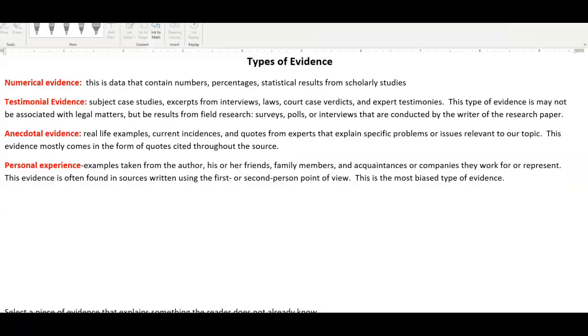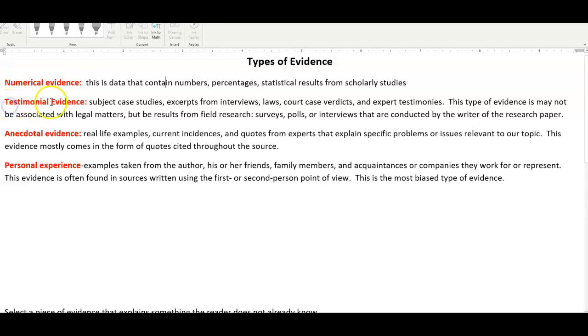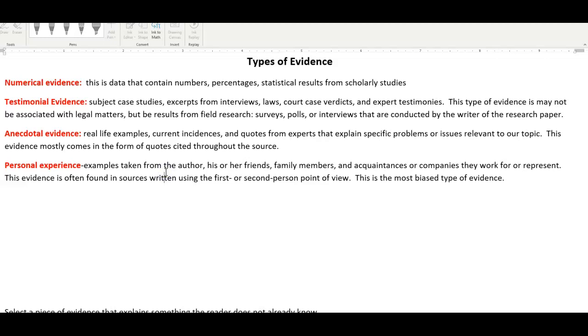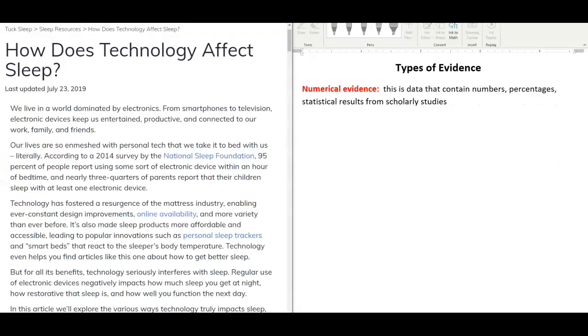There are different types of evidence, and the four specific types of evidence that I'm going to be going over today are numerical evidence, testimonial evidence, anecdotal evidence, and personal experience. What we want to do is make sure that we incorporate numerical evidence, testimonial evidence, and anecdotal evidence. We do not want to incorporate personal experiences because this is taken from the author's individual experience, his or her friends, family members, and acquaintances.